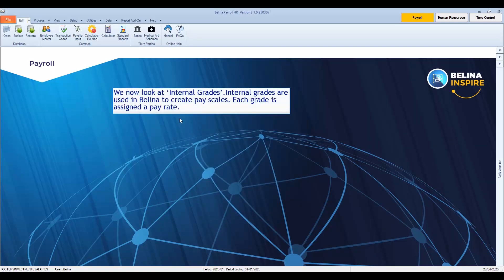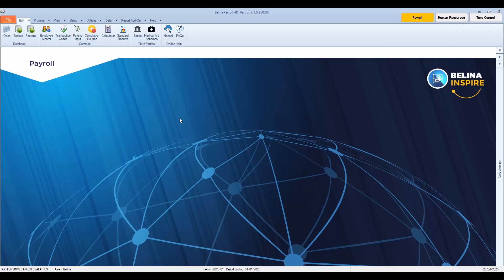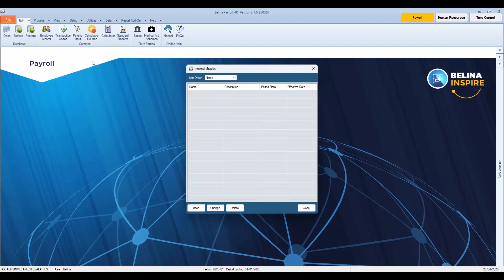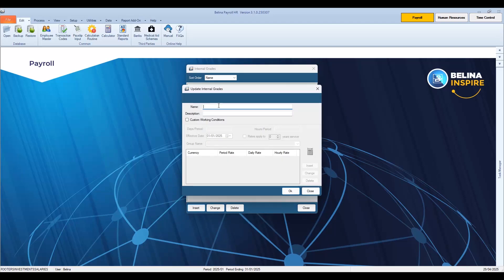We now look at internal grades. Internal grades are used in Belina to create pay scales — each grade is assigned to a pay rate. To create internal grades, go to the Edit menu, Organizational, then select Grades Internal. To create a new internal grade, press Insert. Type in the name of the grade, for example Grade A1, then enter a description, for example General Hand. Tick Custom Working Conditions if the employees on the grade work different days or hours per period from those in the periods table. In our example, we'll change the days per period to 26 and hours per period to 198.